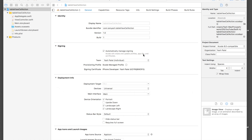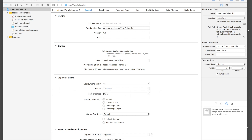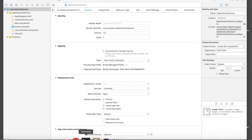First we will create a table view and add some data. Second, when a user selects a cell, we will display more data in another view controller, and the data will be relevant to the selected cell. That's something cool.